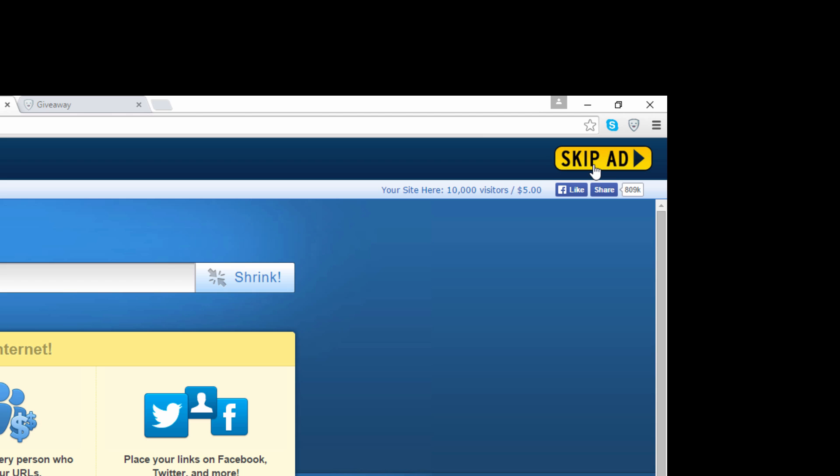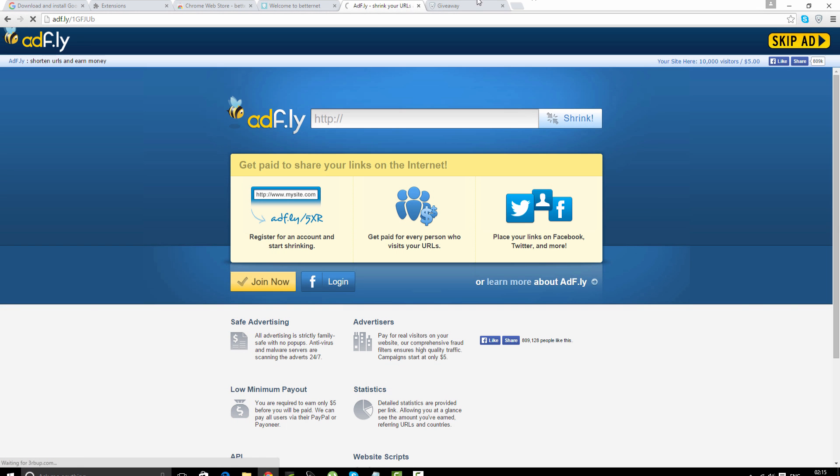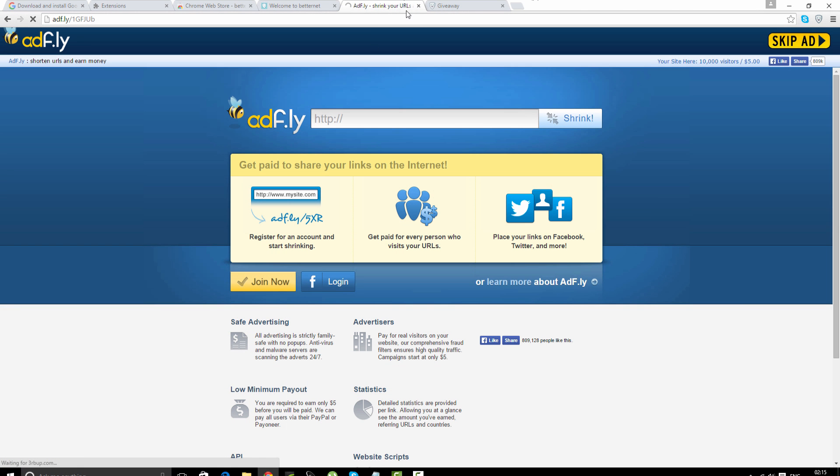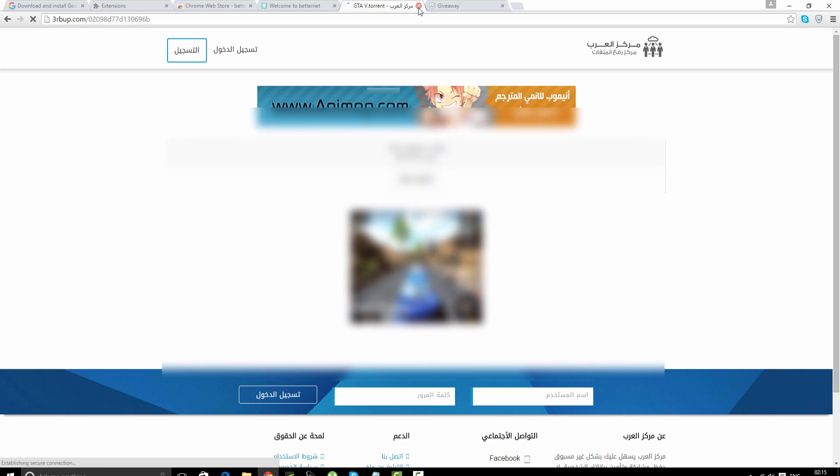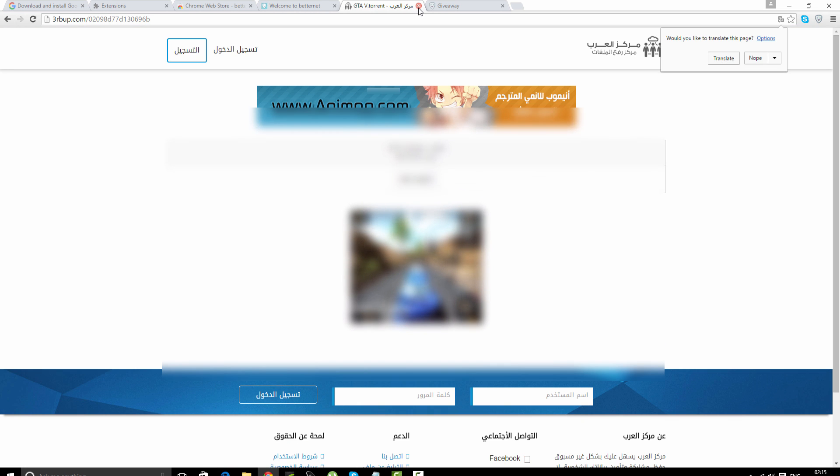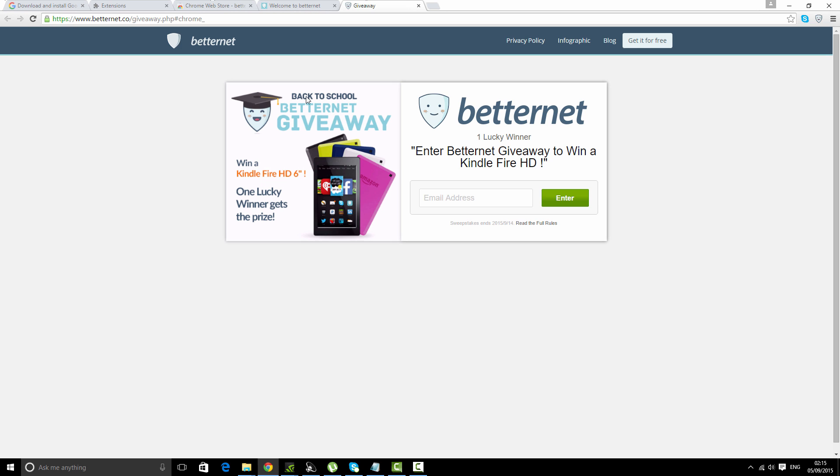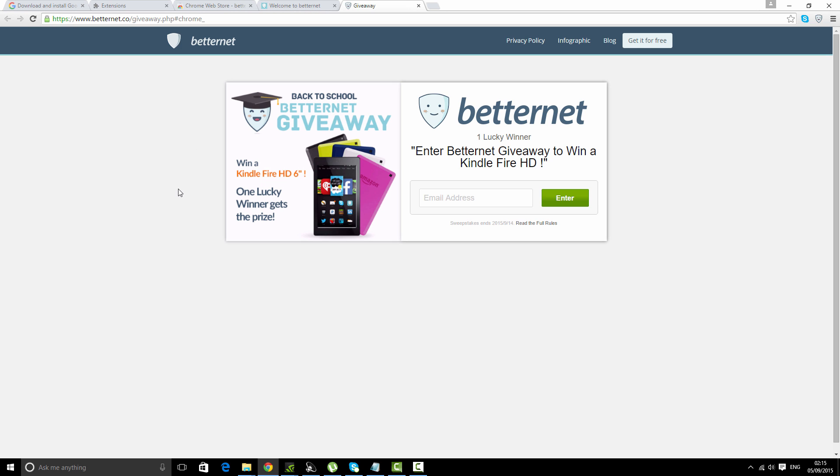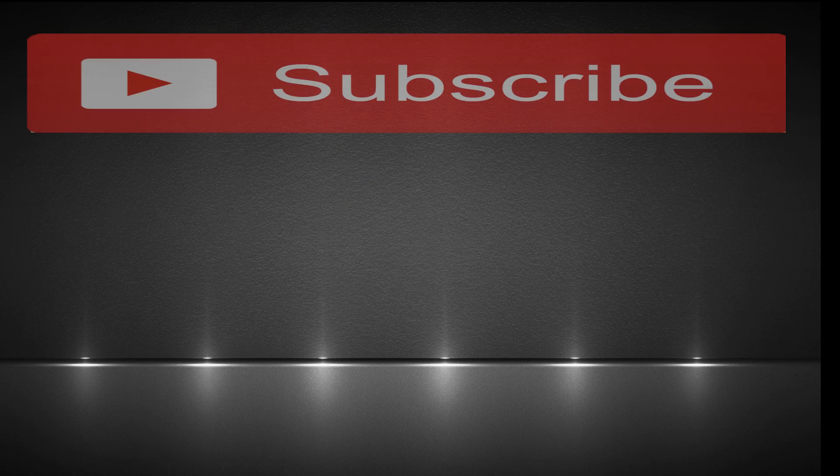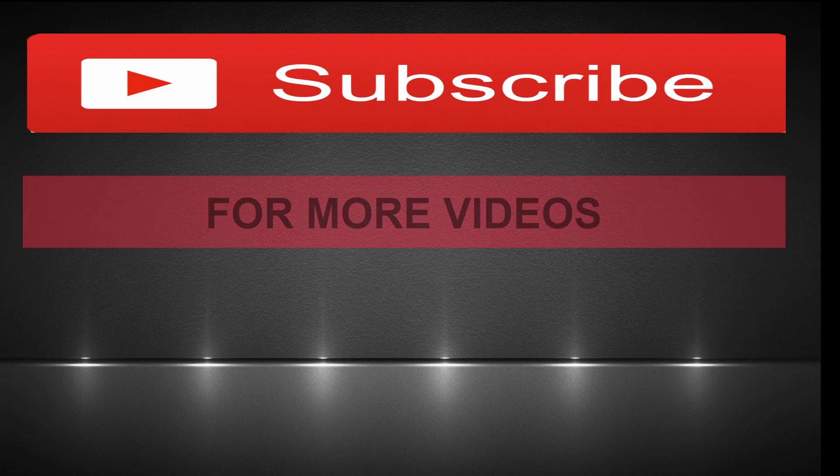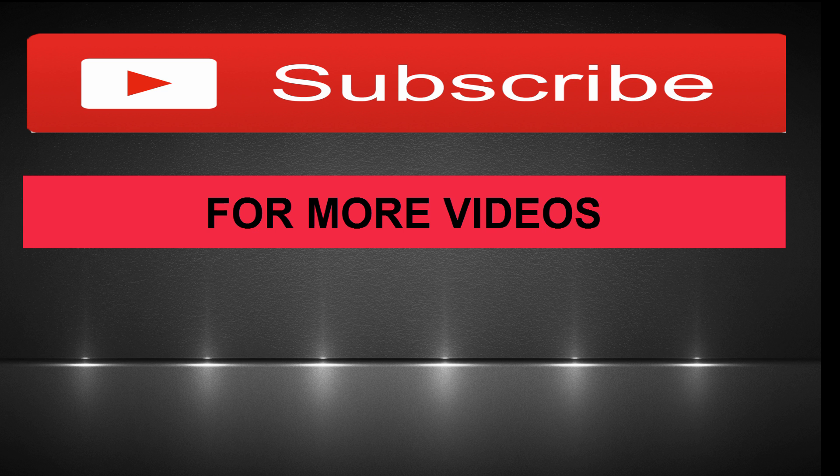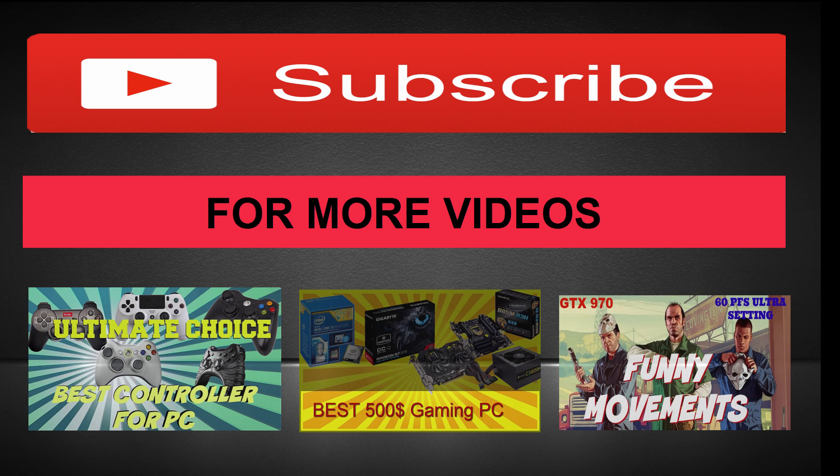That's it for this video, guys. Hope you enjoyed this video. Please subscribe to my channel. I have more awesome videos like this.